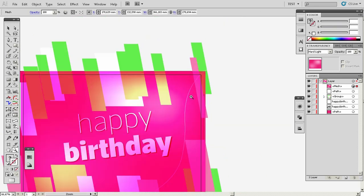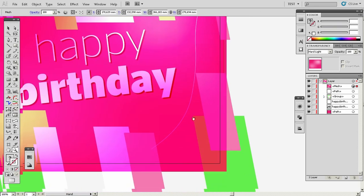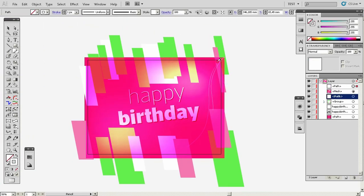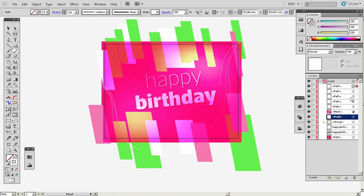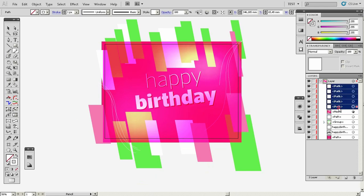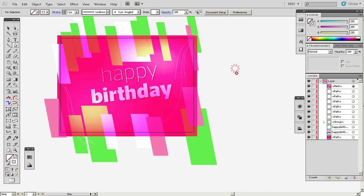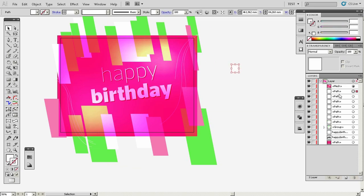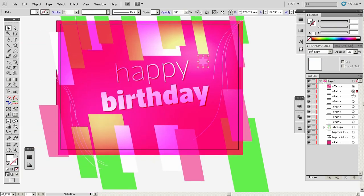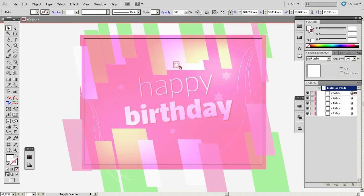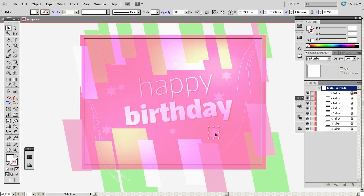I'll do a fast-forward of the video. What I did is just added some copy-and-paste stars and more of these stripes, as you can see — a very simple process that makes it prettier.